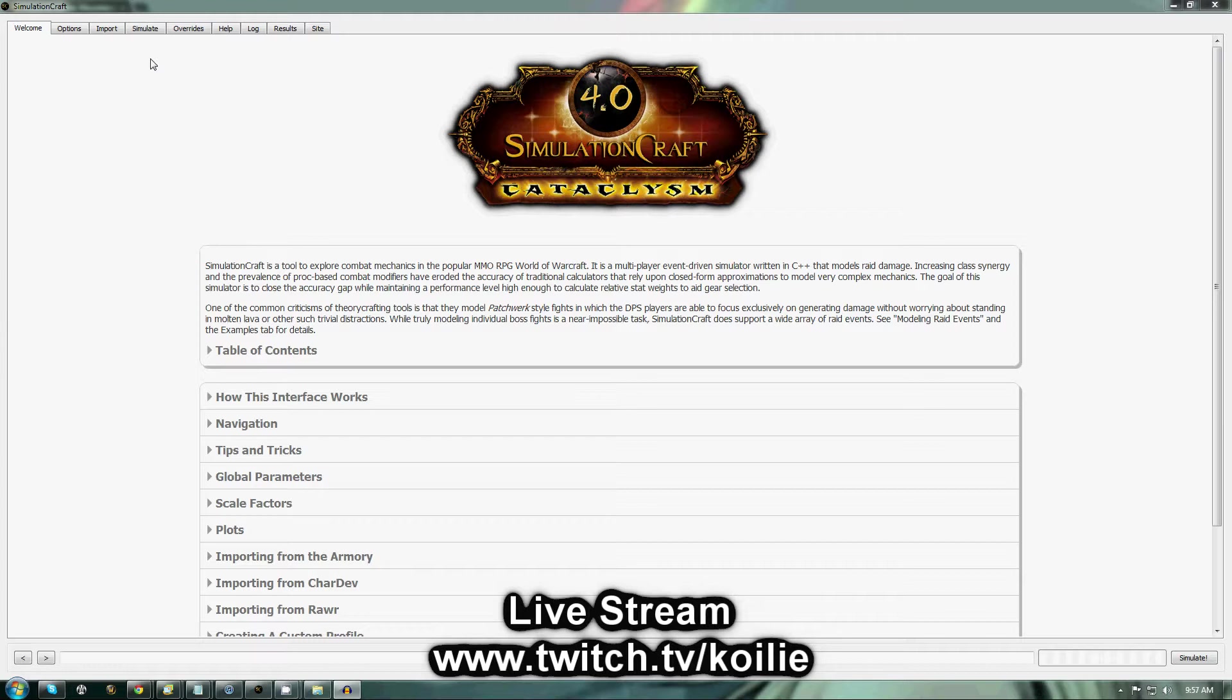First step, you're going to go to SimulationCraft.org and download the latest version of SimulationCraft. Once you get that set up, you'll open it and you should see a page that looks just like this.